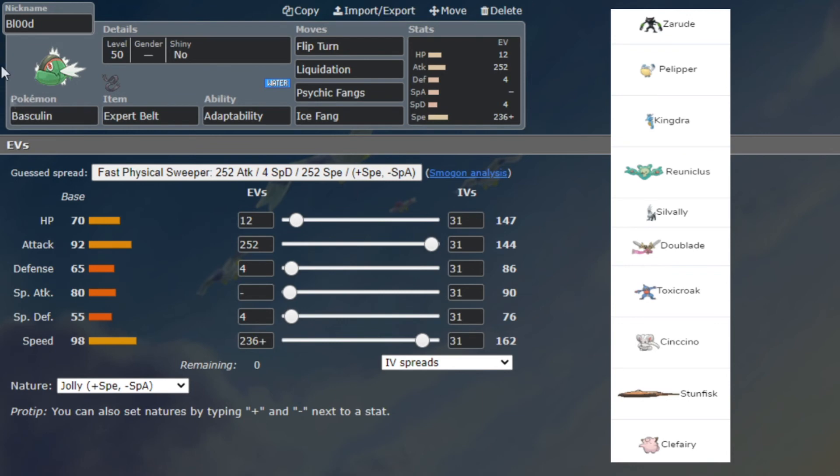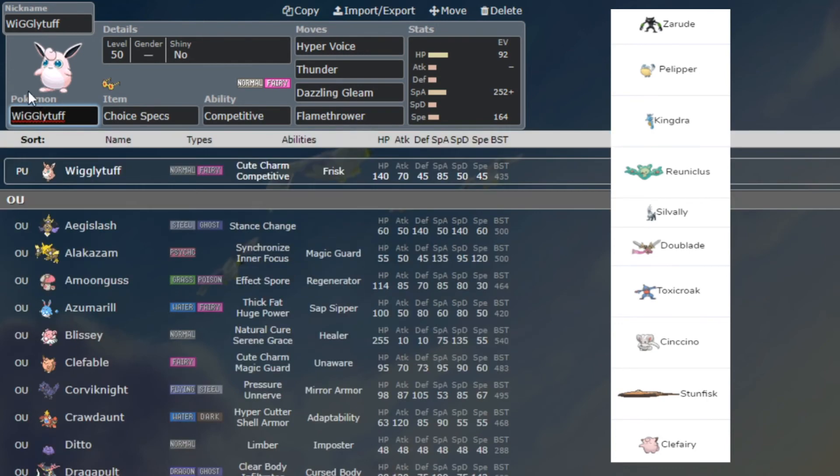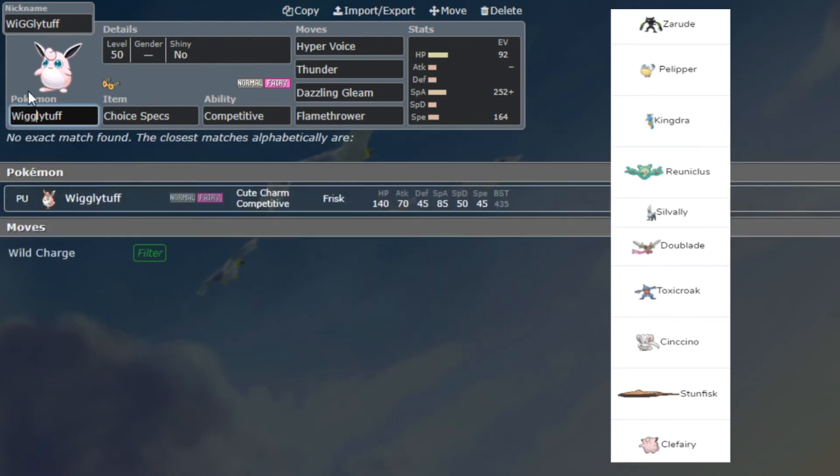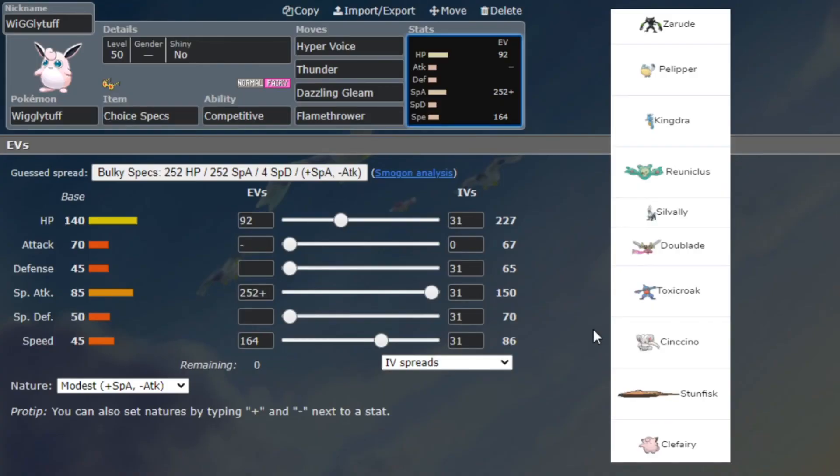Next up we have Choice Specs Wigglytuff. I like how it's spelled Wiggly with two G's on both the Pokémon and the nickname - that's funny. Yeah, Specs Wigglytuff with Hyper Voice, Thunder, Dazzling Gleam and Flamethrower. I realized, you know what, I'll be fun, I can do big damage to things like Reuniclus, to things like Kingdra, to things like Zarude potentially.